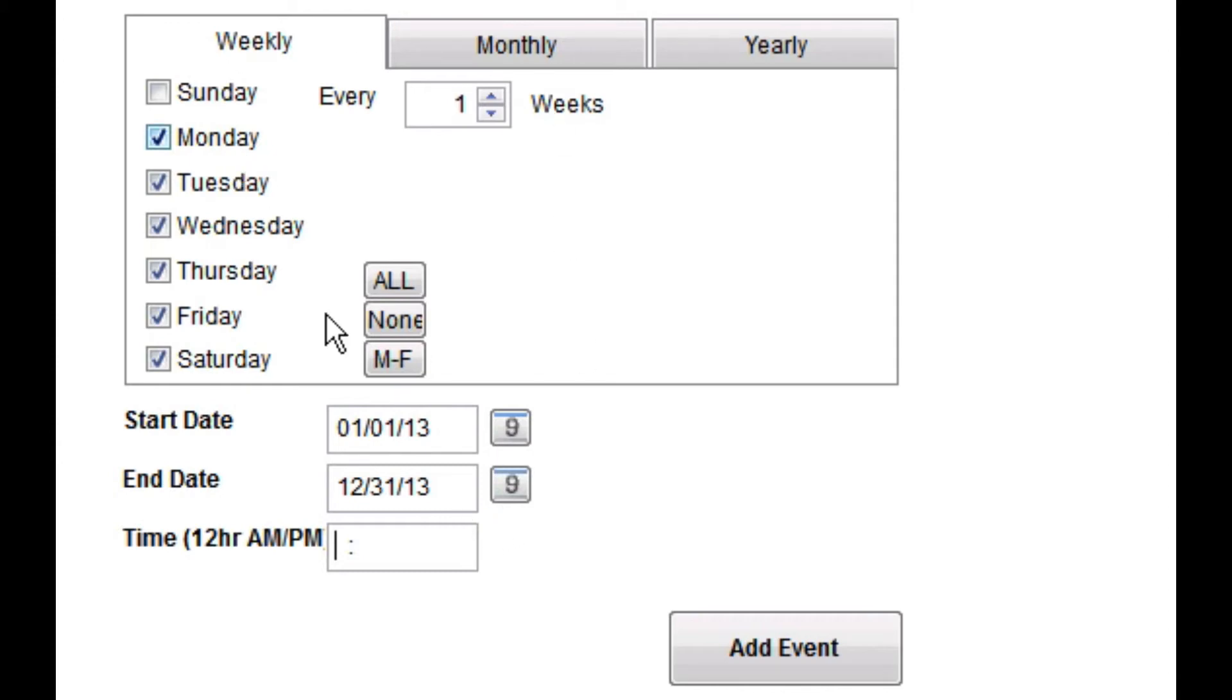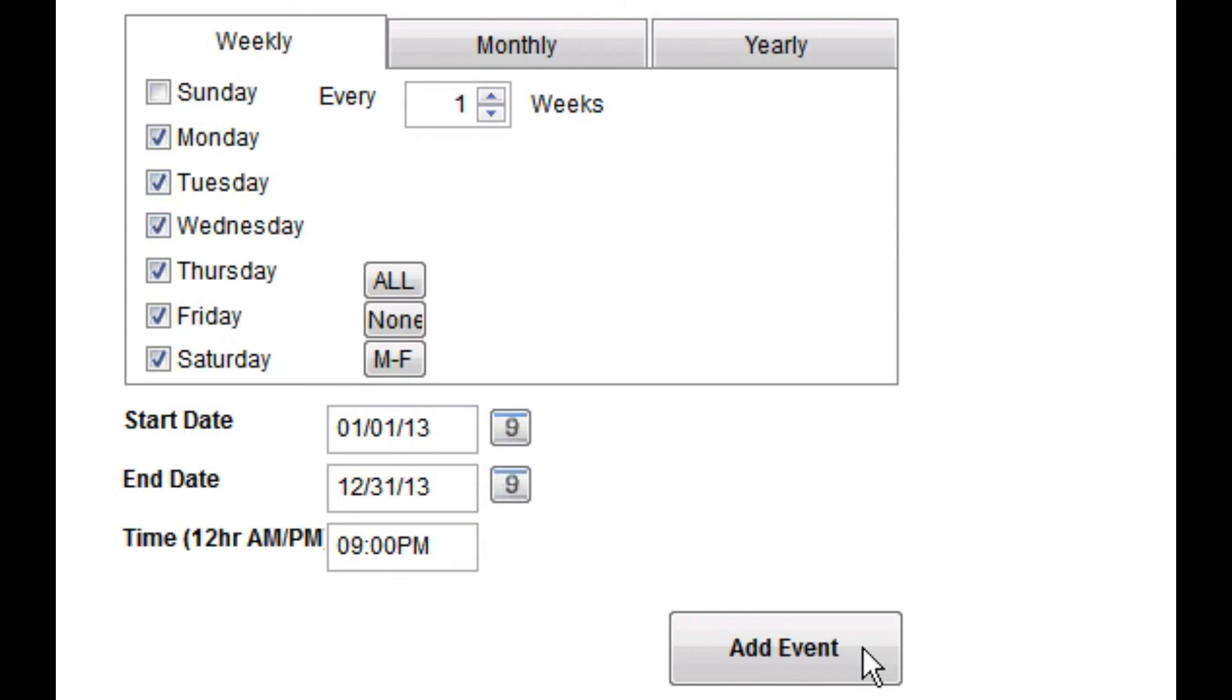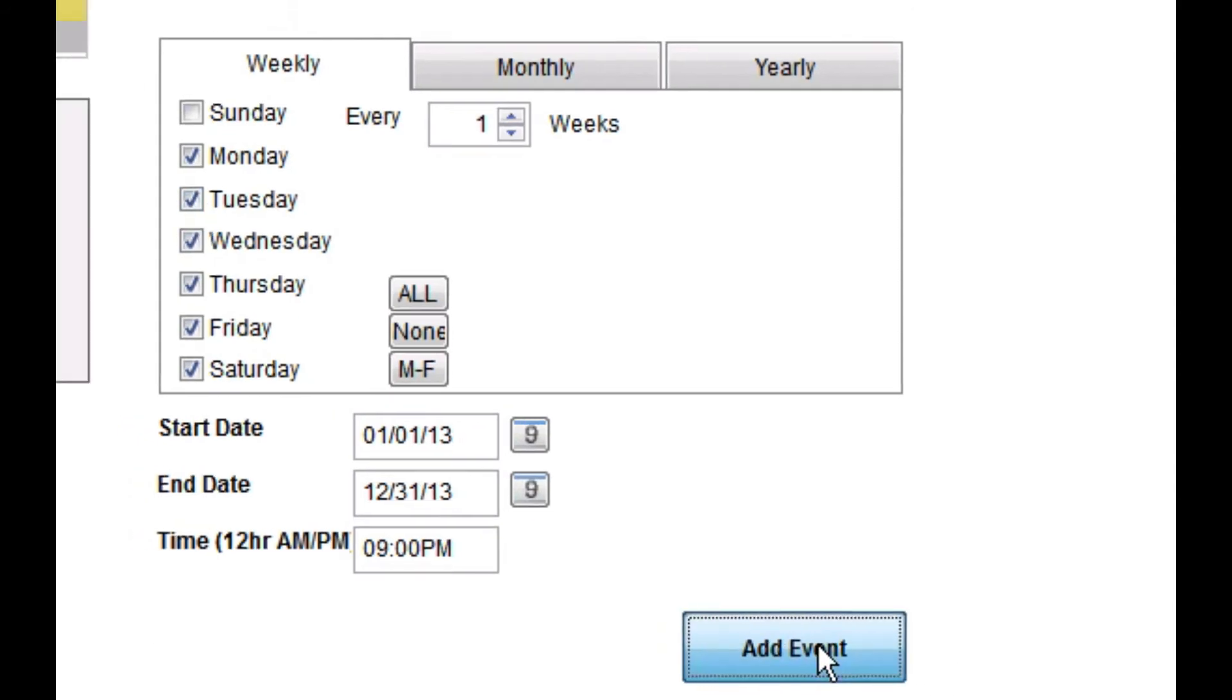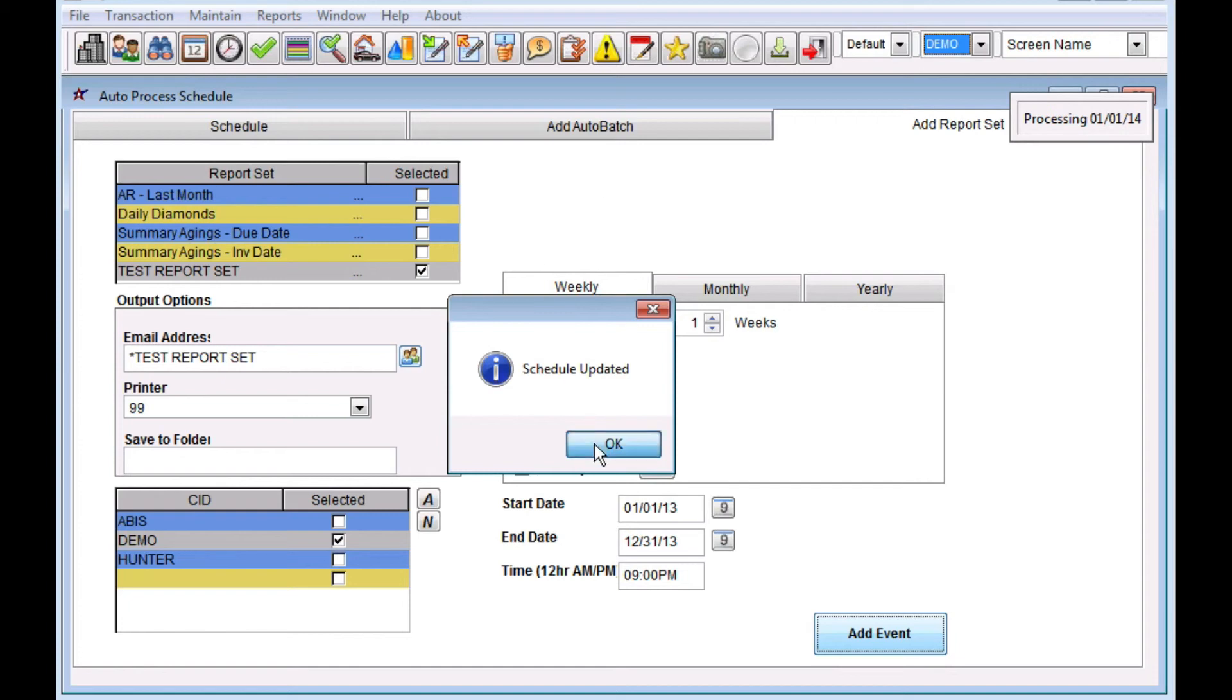And what time do you want it to run? Especially if you're running anything that has to do with the general ledger, any financial report, such as a balance sheet or an income statement, it's a very good idea to make sure your report set is running after your batch runs. I'm going to schedule this for 9 p.m. Just verify that all of this looks correct, and then I'm going to click the Add Event button. It'll cycle through, it'll add those for me, tell me that the schedule has been updated.